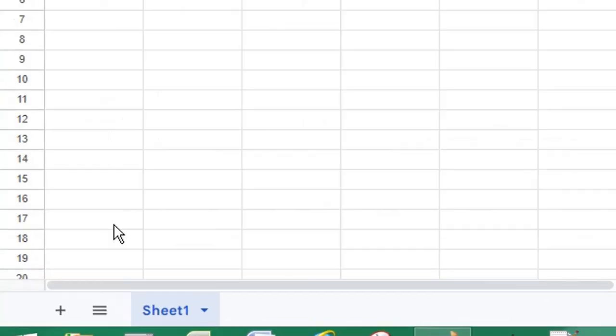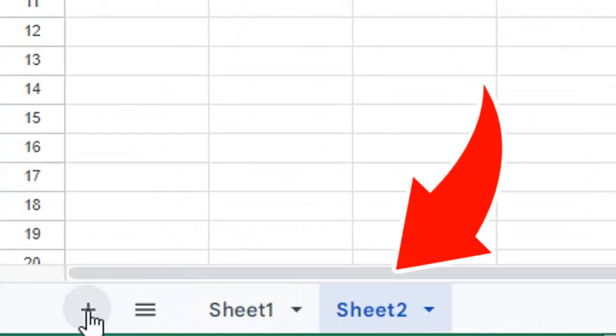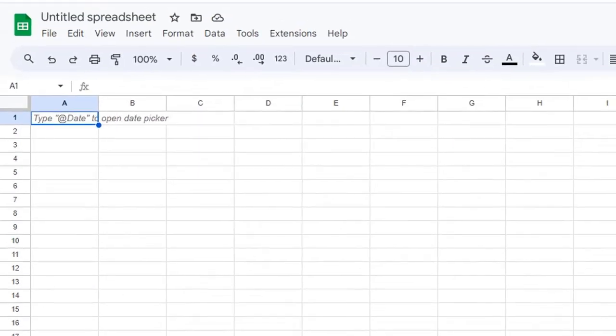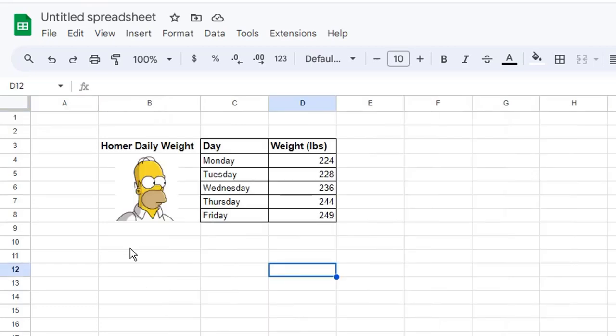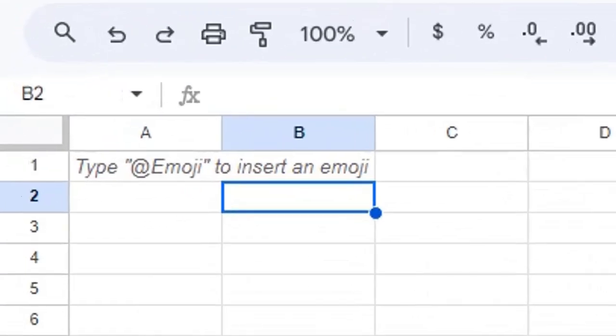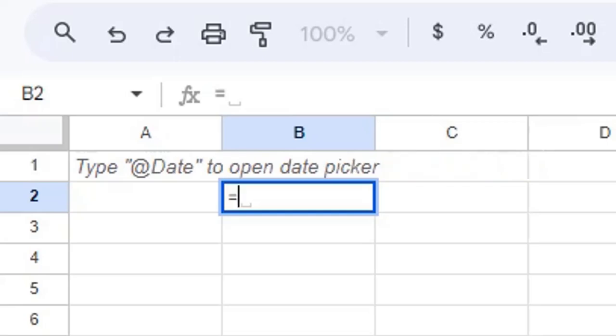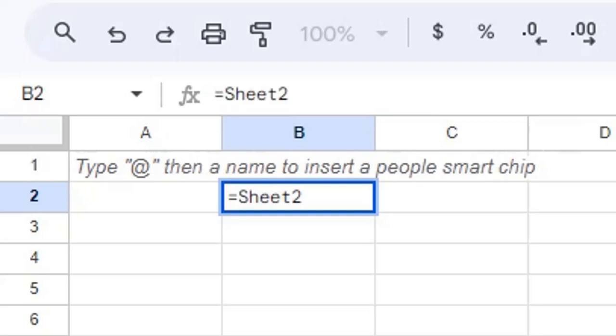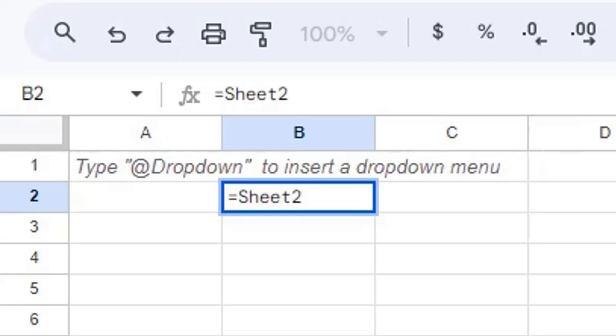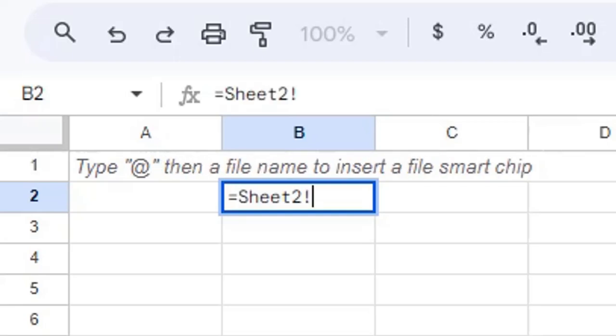To link to a cell, add another sheet, add some data, and return to the sheet where you're linking the cell. Type equals, then enter the name of the sheet you're linking to, then enter an exclamation mark, then the cell reference.